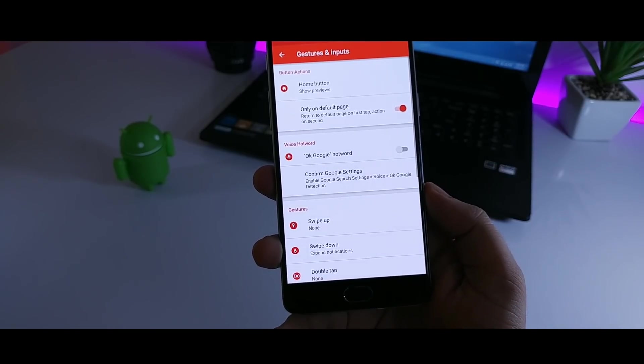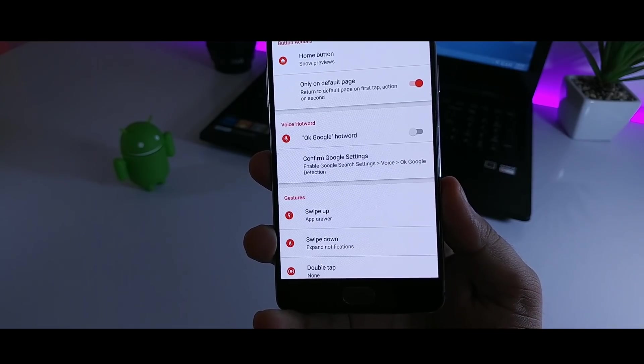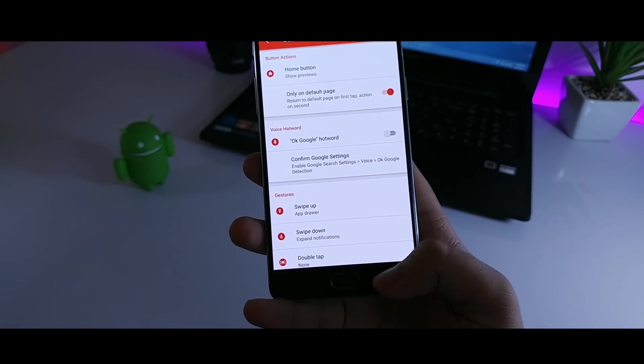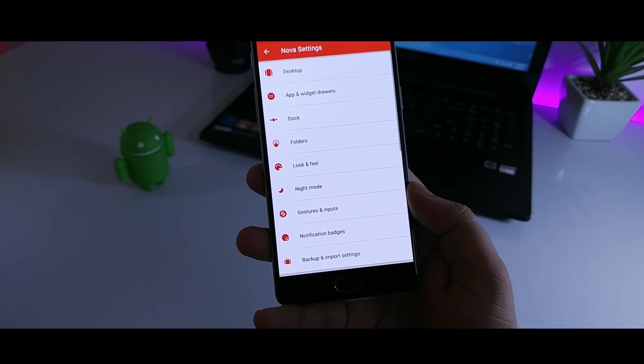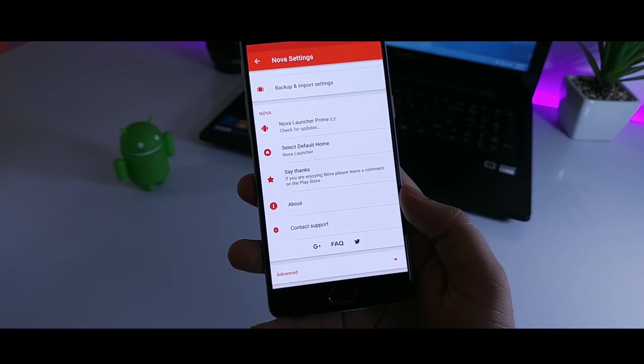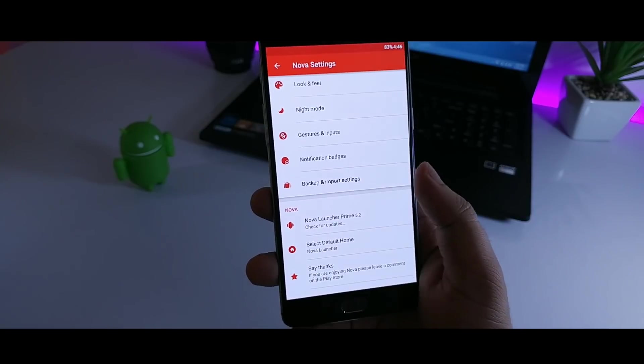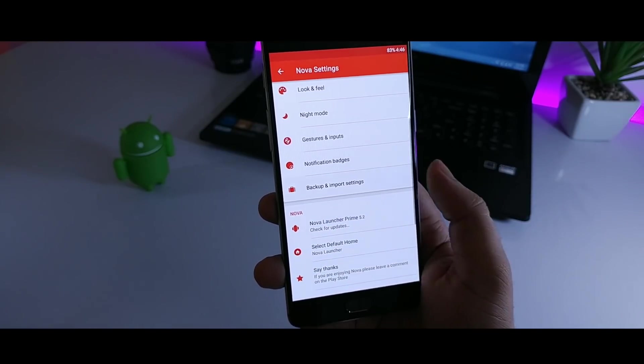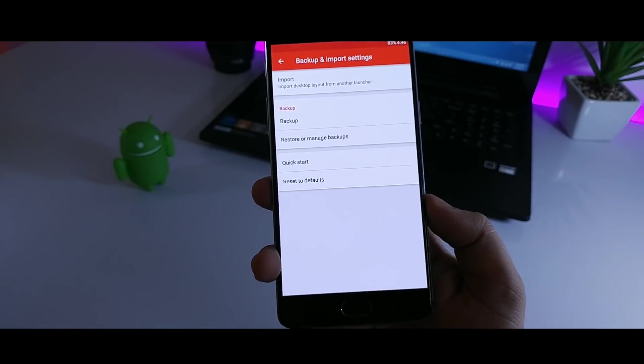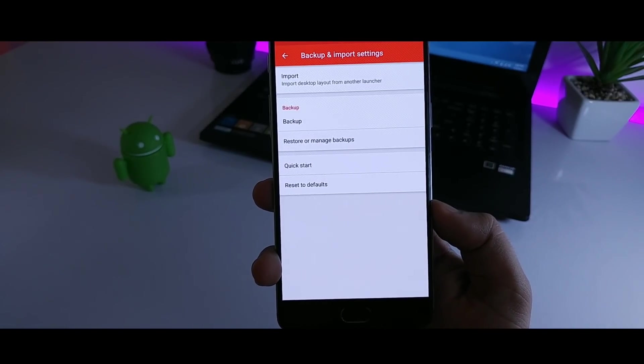Finally go to gesture and input and make sure you have set swipe up gesture for app drawer. Well that's pretty much it from the Nova settings. And I will also provide you the backup file in the description so that you can easily apply the entire layout of this setup.